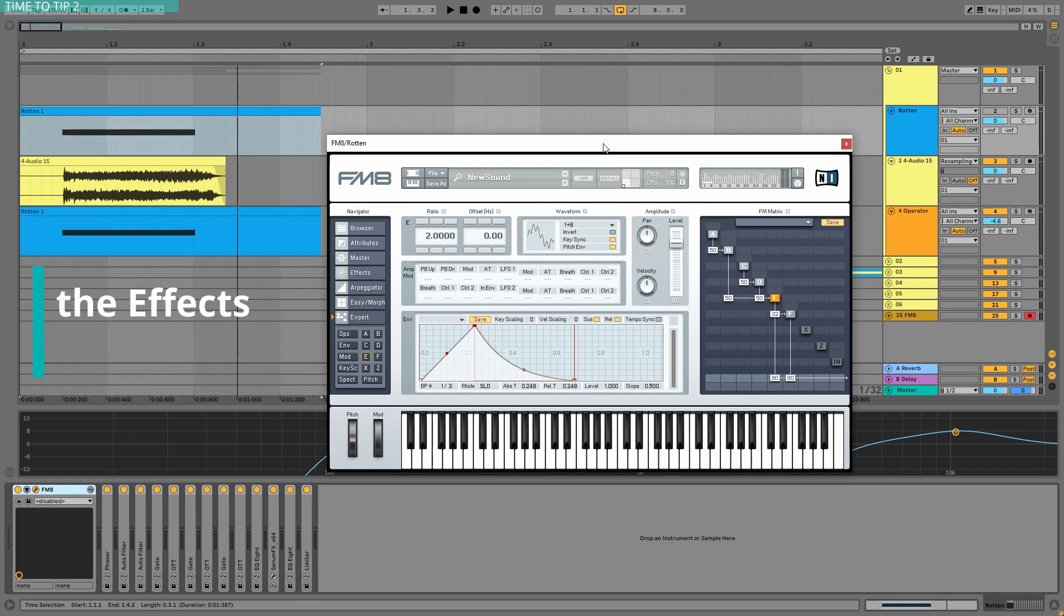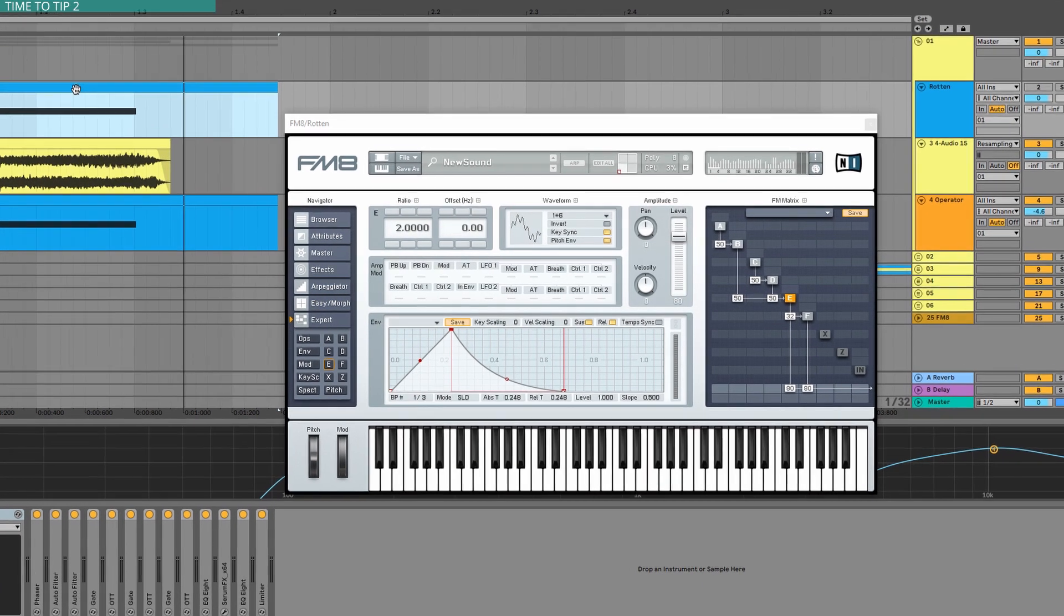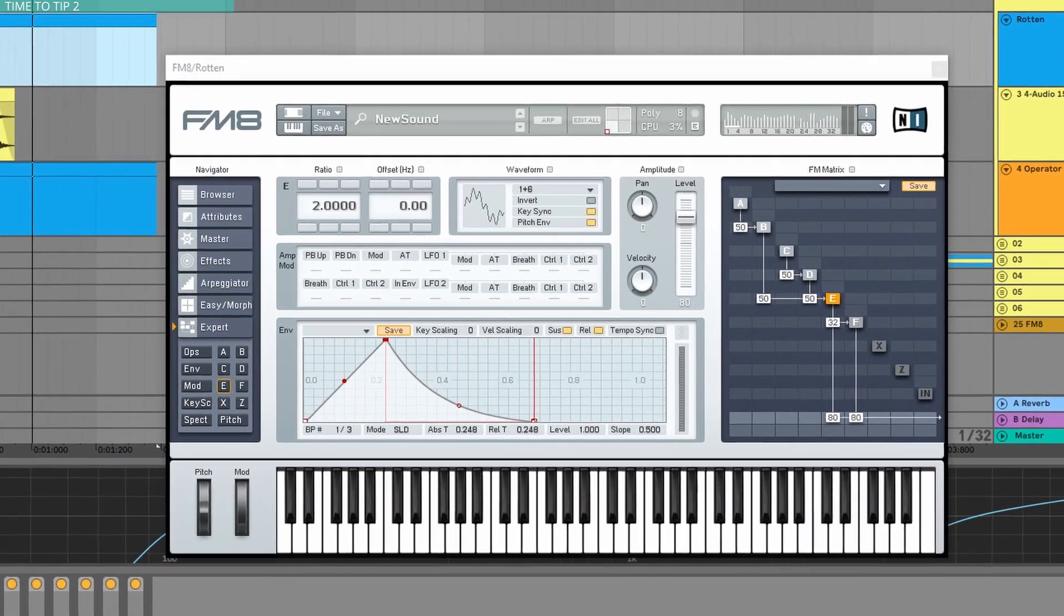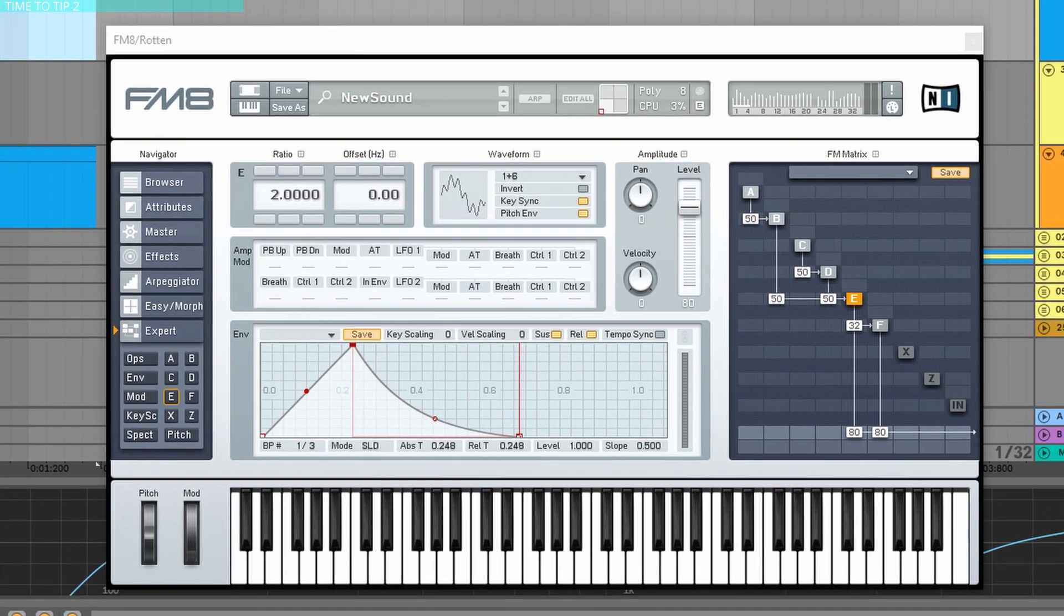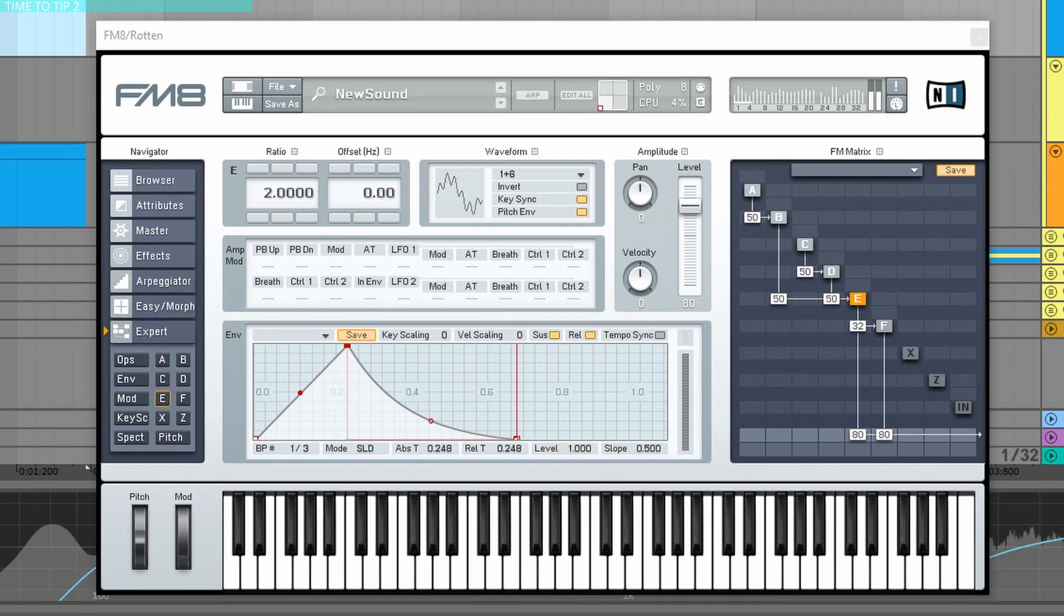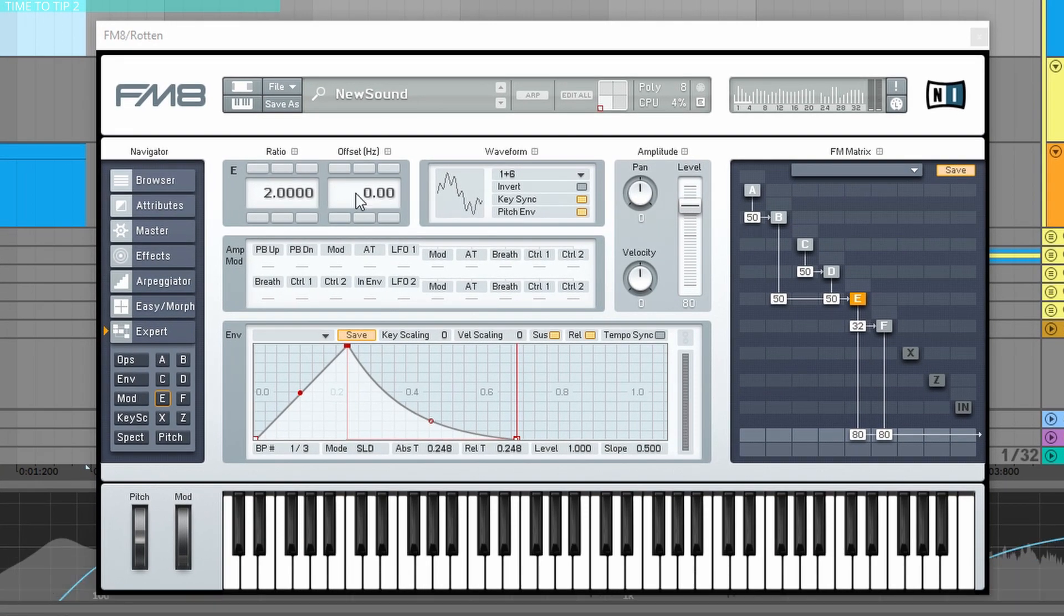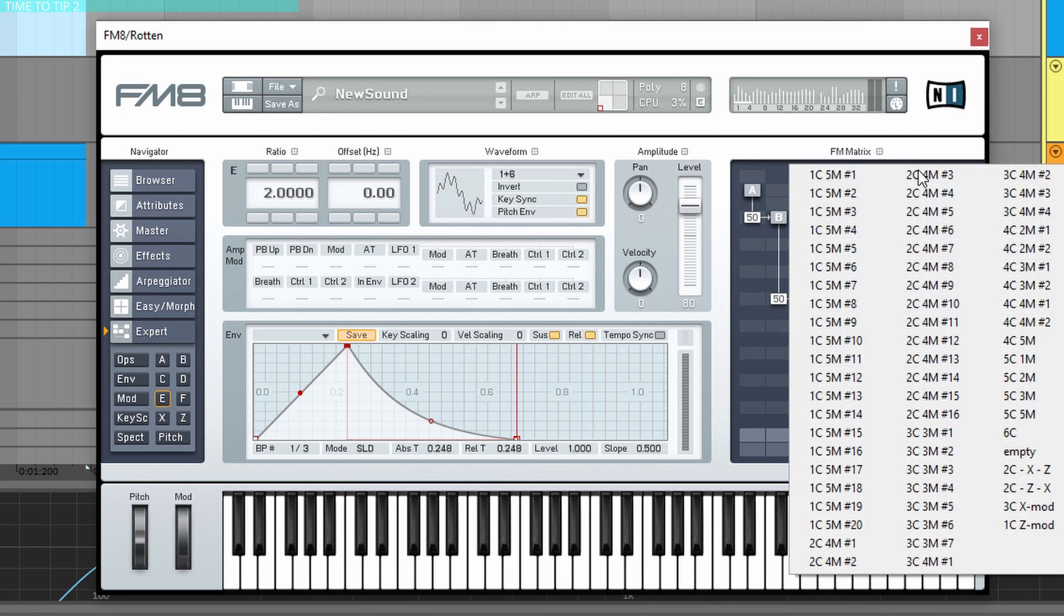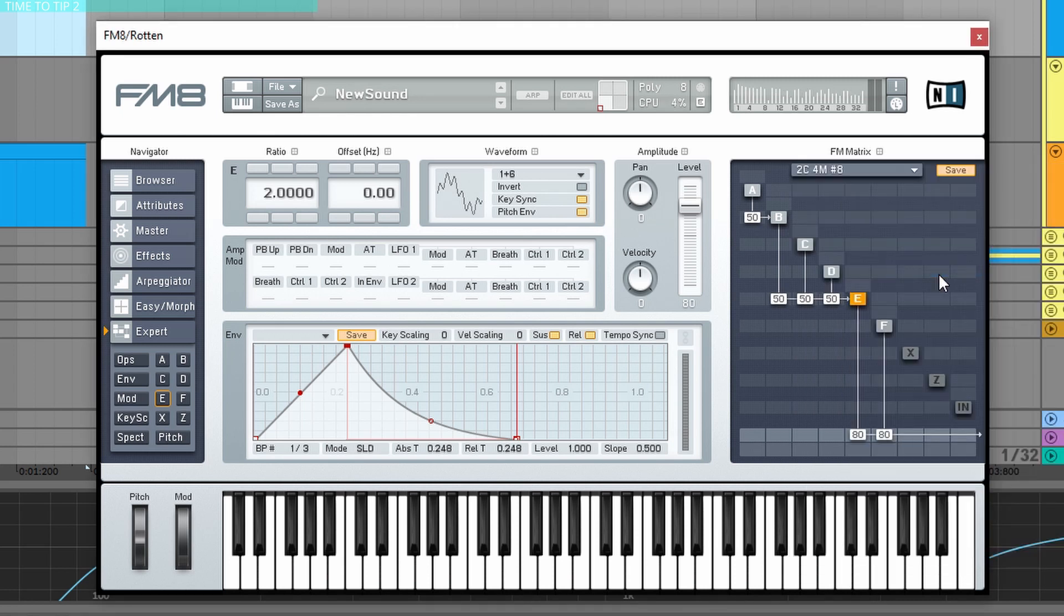So this is what I did in this project that you can download from my Patreon. So this is one sound that I transformed from the Zomboi Rotten Bass. And this is so cool because we have this FM matrix, just choose a different one.